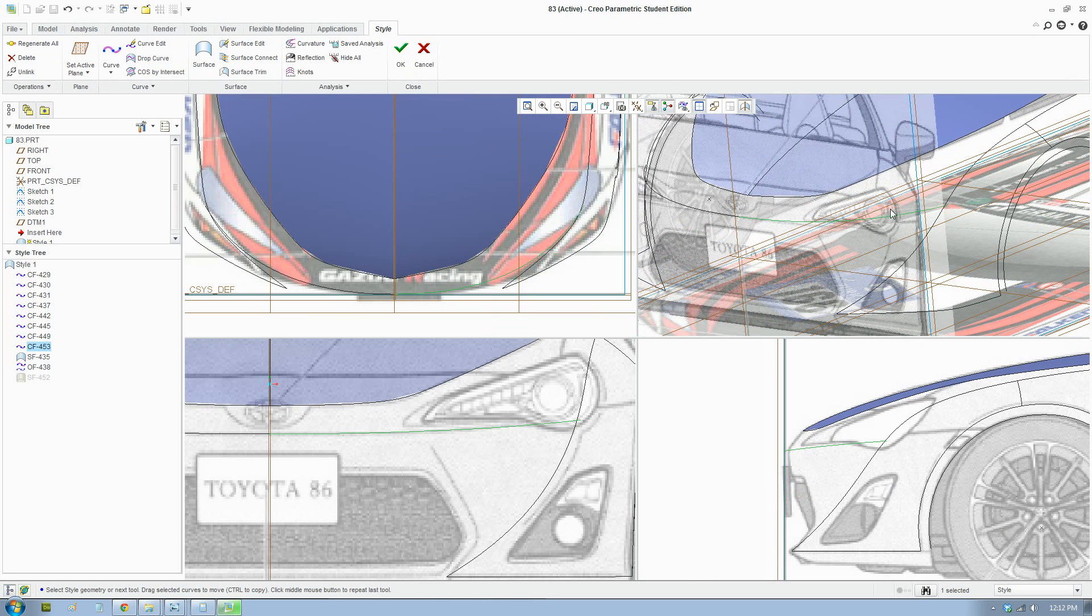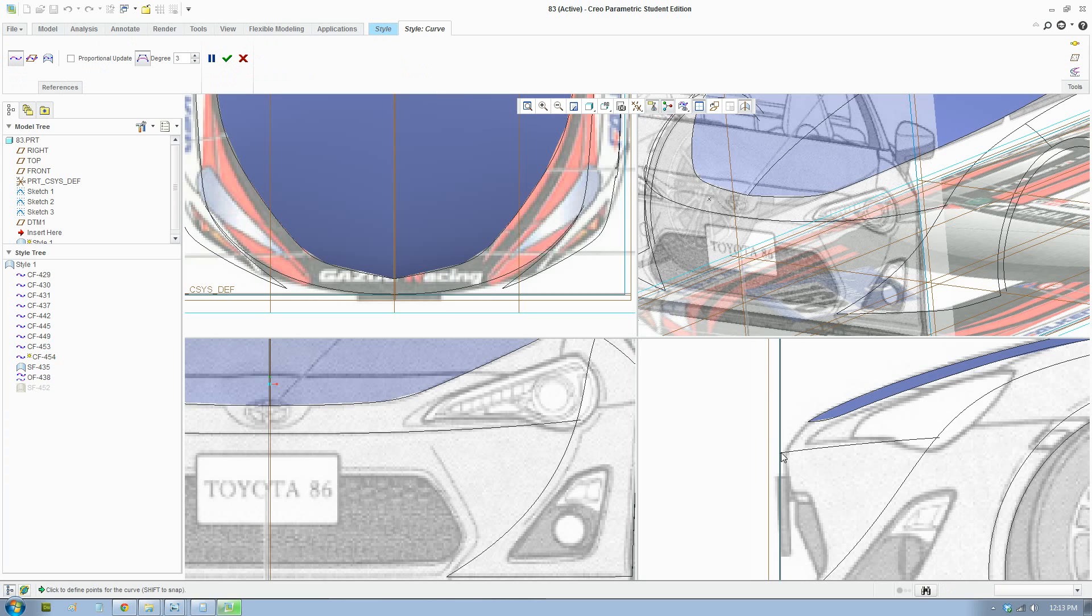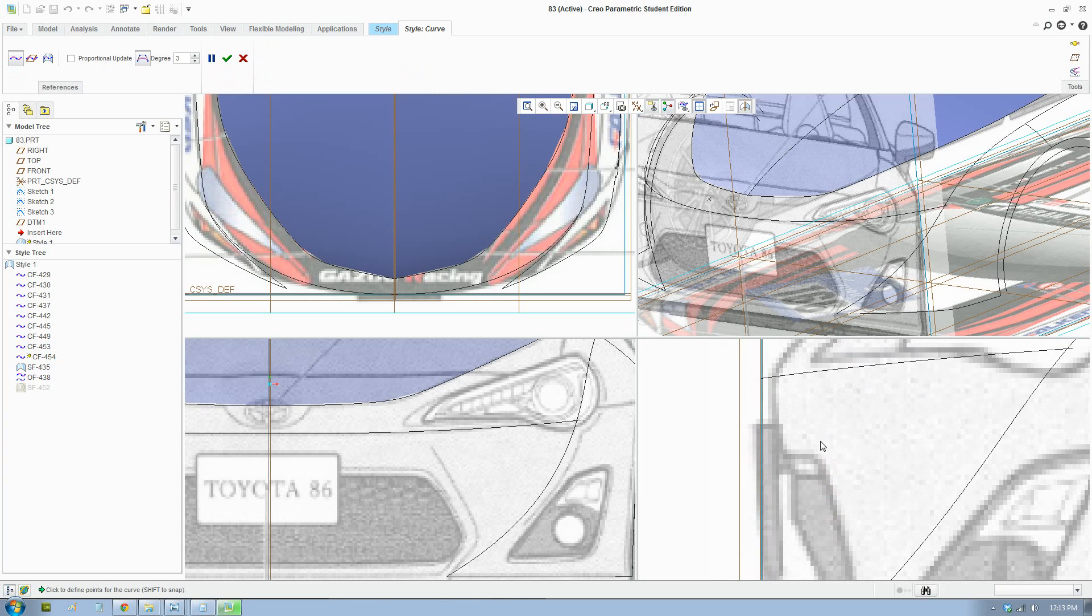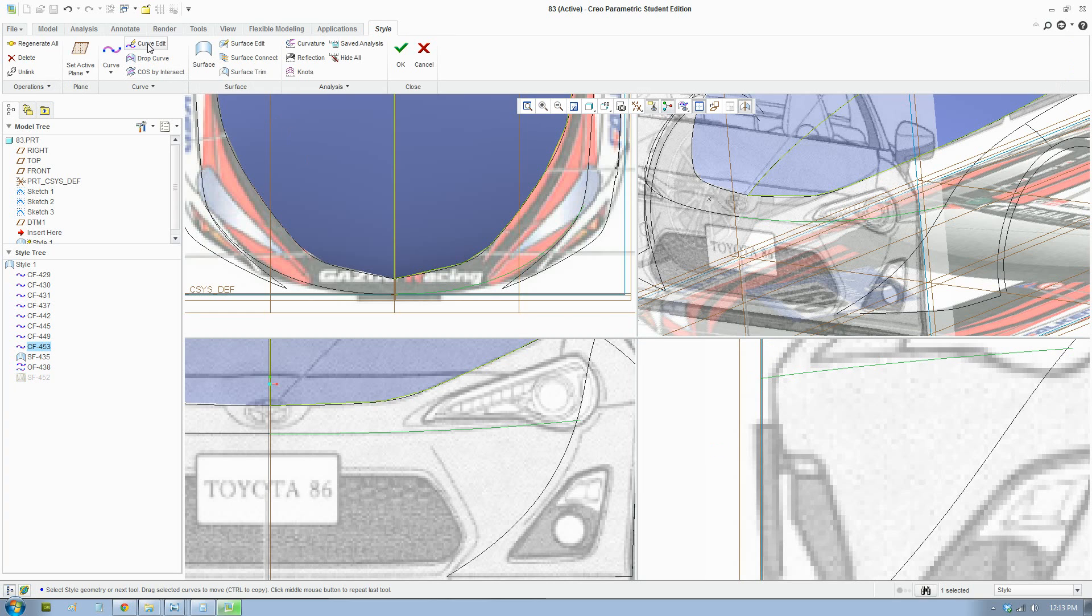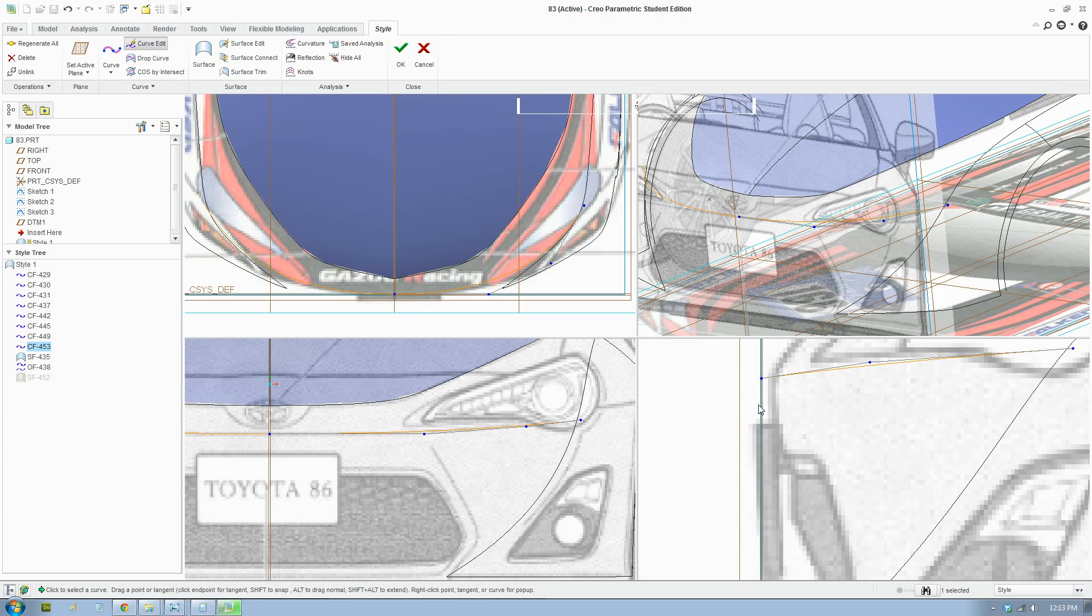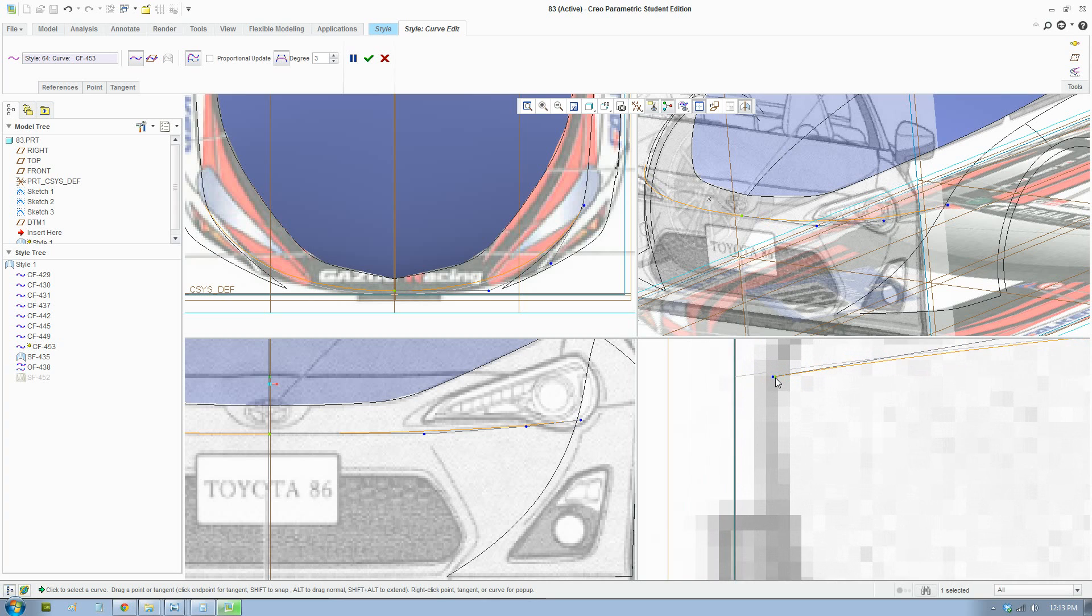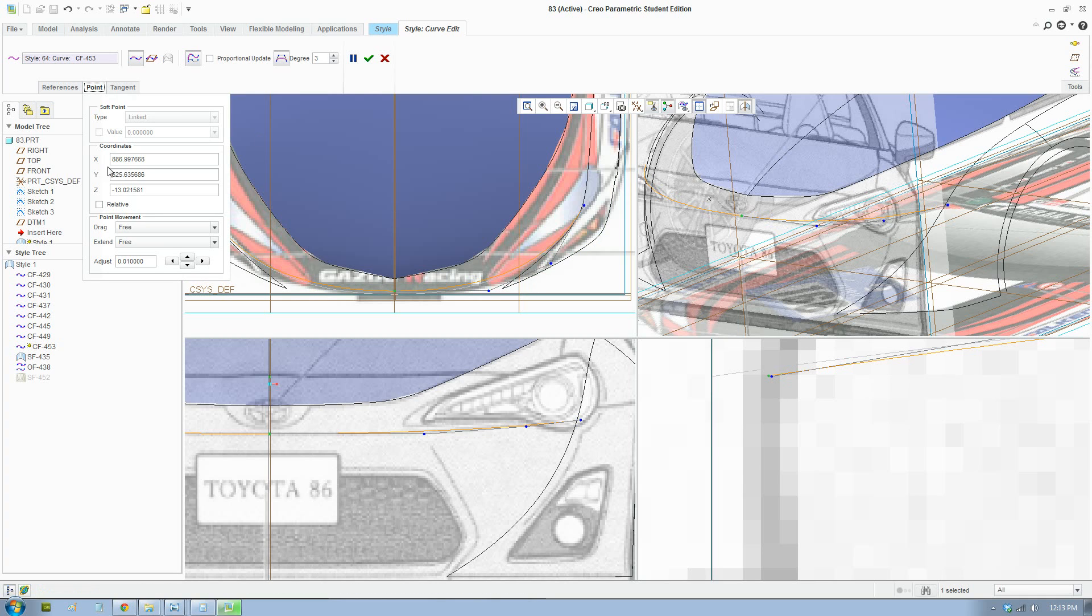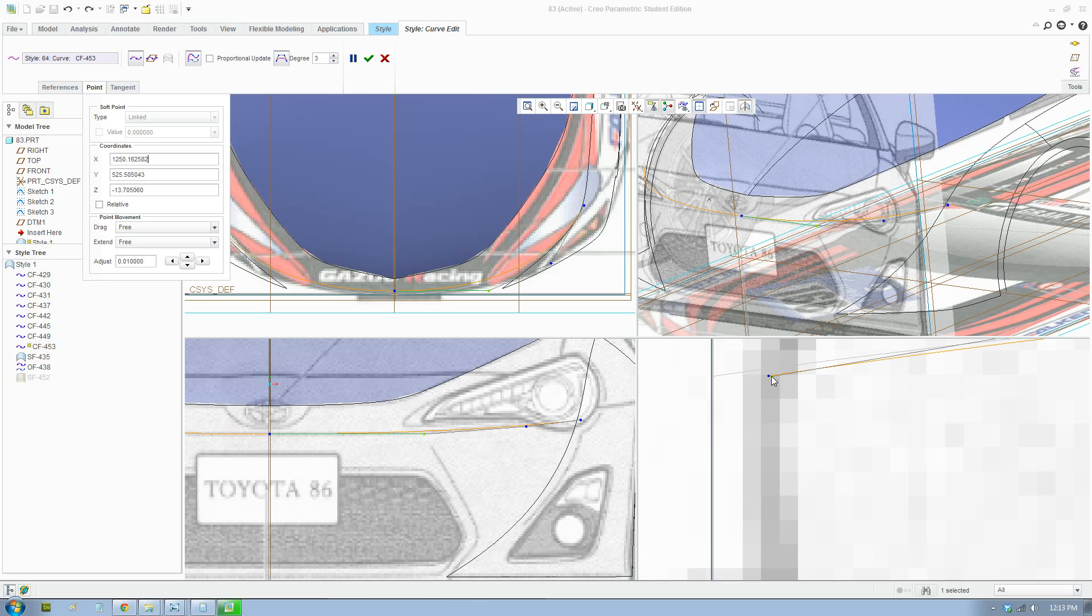So that line is completed. Now we're going to draw a profile line here. Just line by line, draw it out. Actually, this line needs to be a bit more to the right.